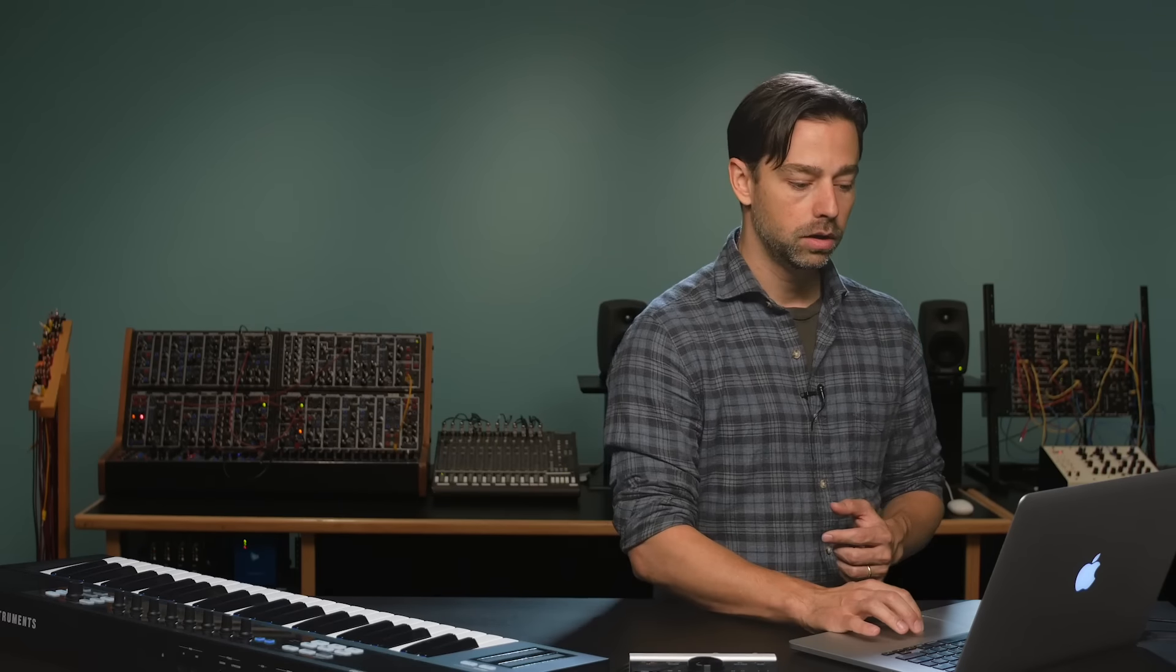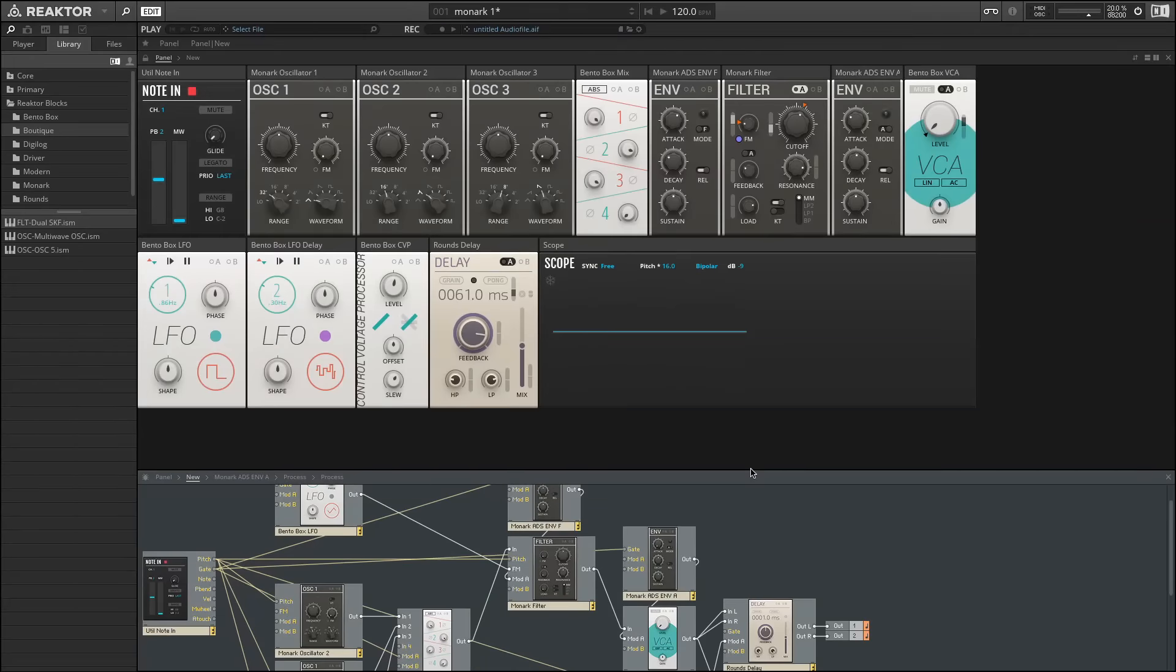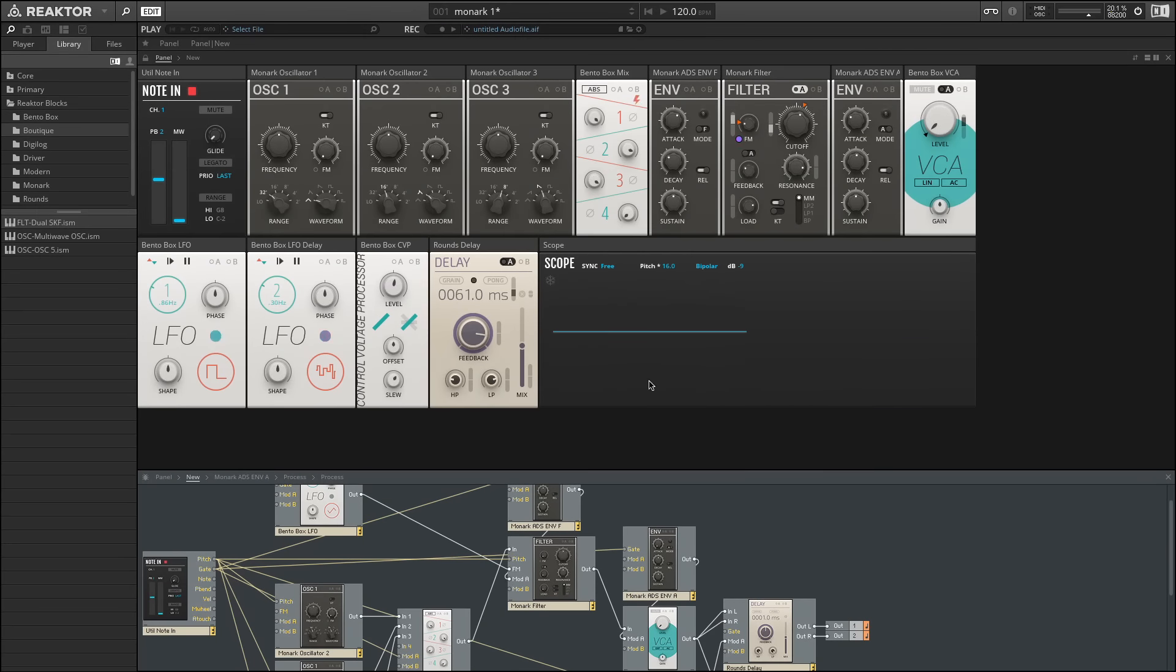We've built some synths before with this, but today we're going to take a peek at the MONARCH set. MONARCH is a synth that Native Instruments makes and it emulates the Minimoog synth. In BLOCKS, each of the parts of the MONARCH were broken apart. So we have the oscillators, we have the filters, and we have the envelope.